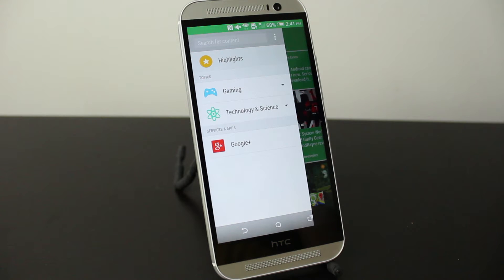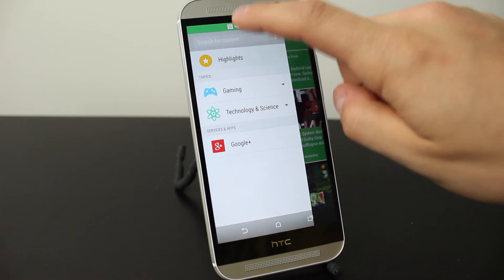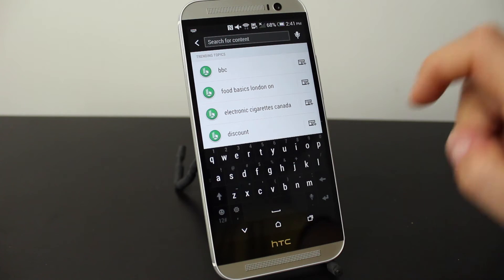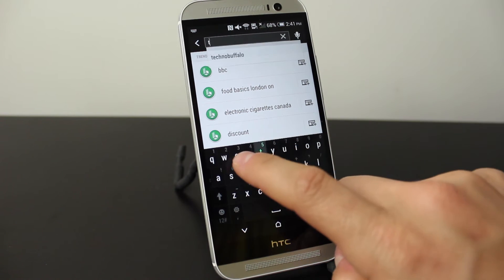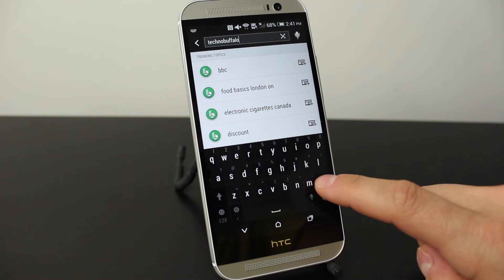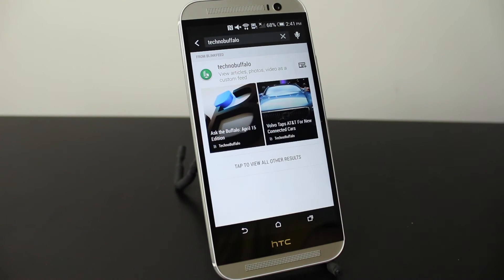Let's say you wanted to access some content or websites that weren't available in the categories within BlinkFeed. All you have to do is tap on Search for Content up top and then go ahead and type the name of the website or category you want to access. In this case, I want to access TechnoBuffalo. I'll type that in, press Enter and it'll bring up TechnoBuffalo.